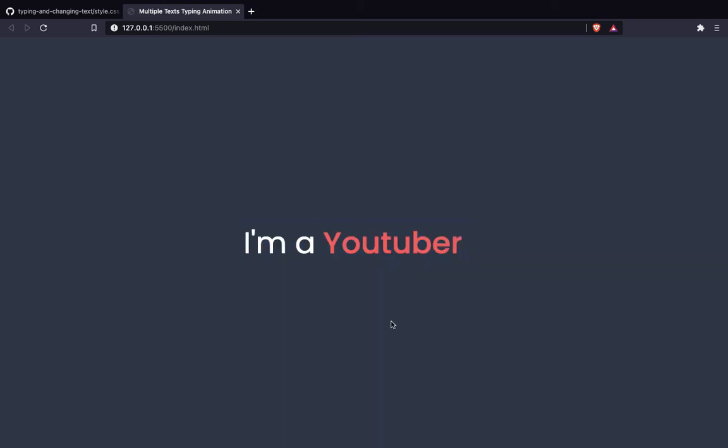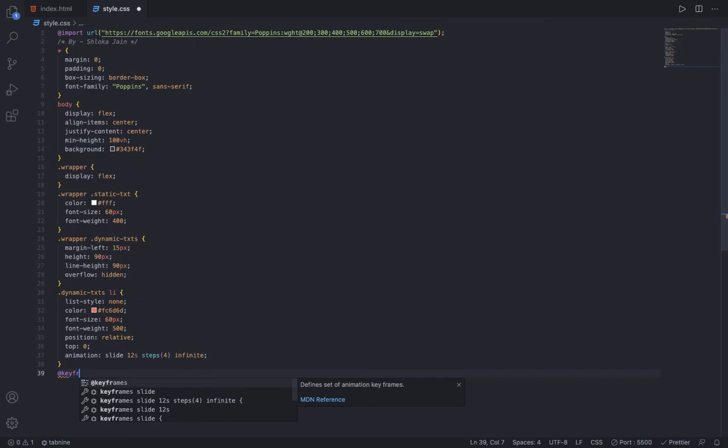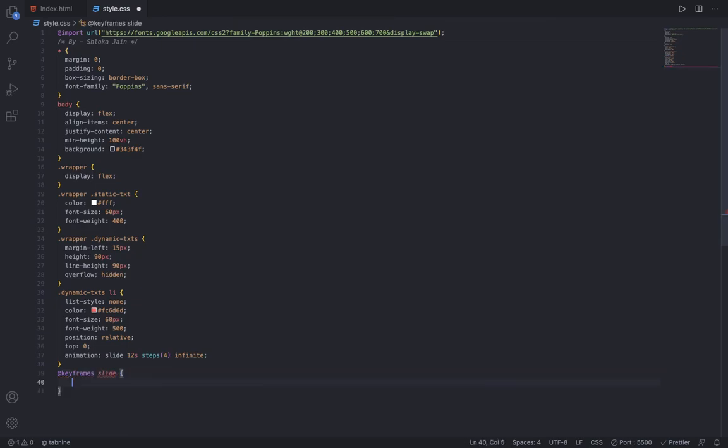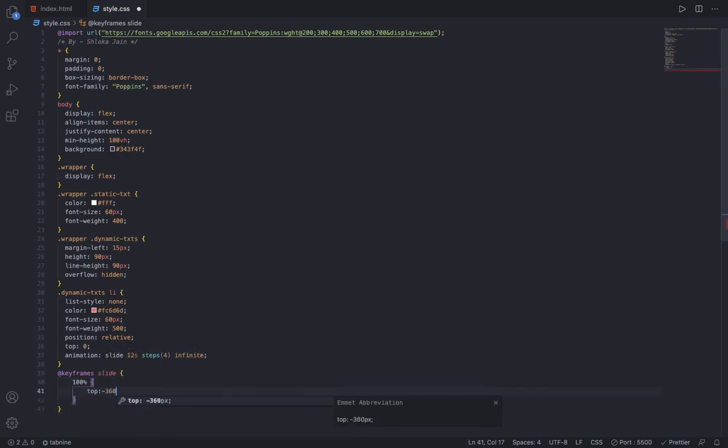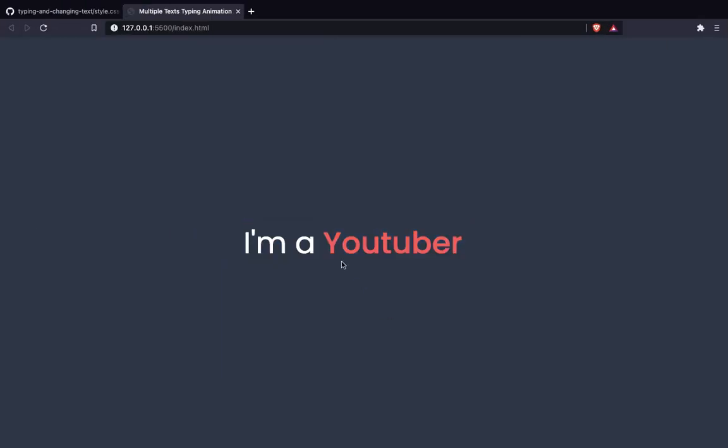But I have not made the animation yet, so you just say @keyframes slide and add 100% by saying top is minus 360 pixels. Now it is changing the word.